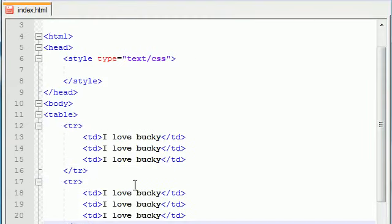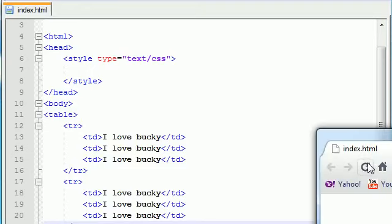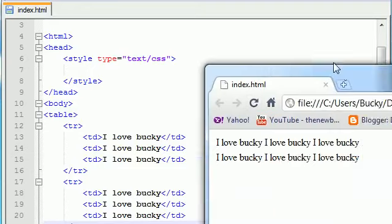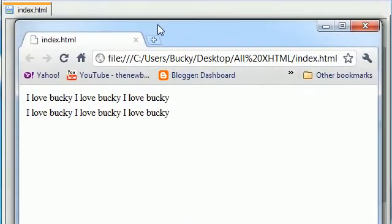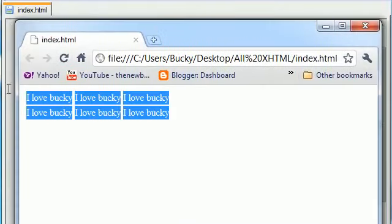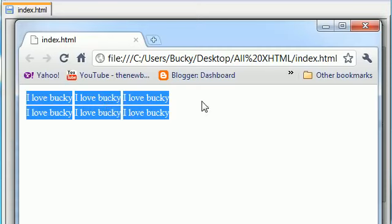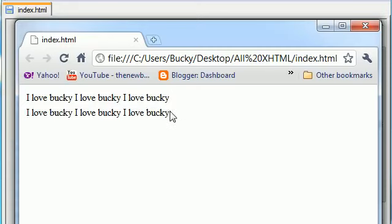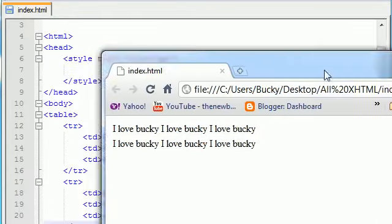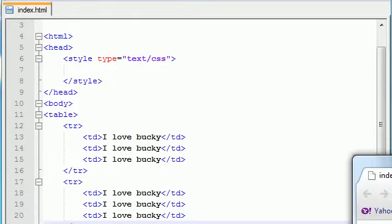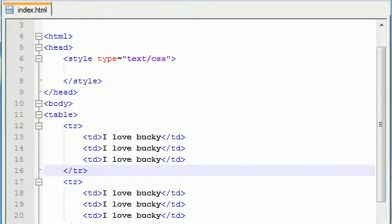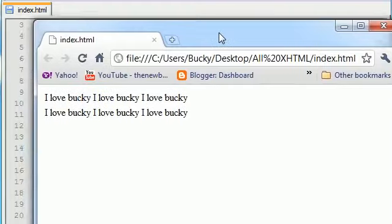Now if we save this and take a look, here is our table. If you highlight it you can see the rows and columns easier. We have two rows, three columns, looking pretty good.